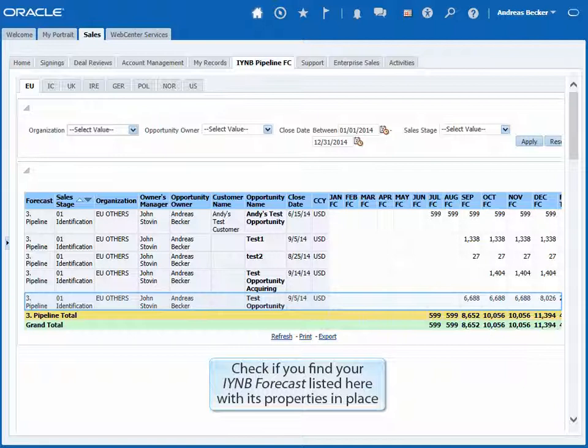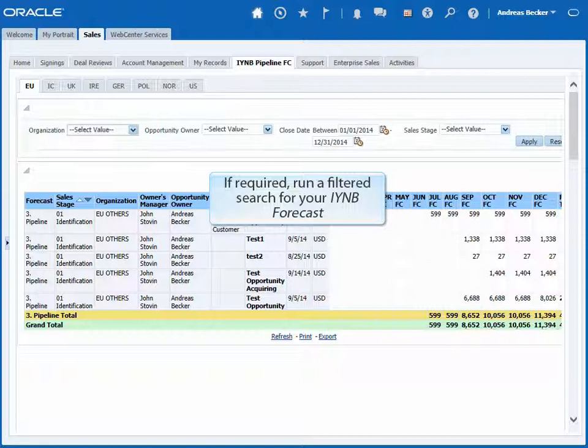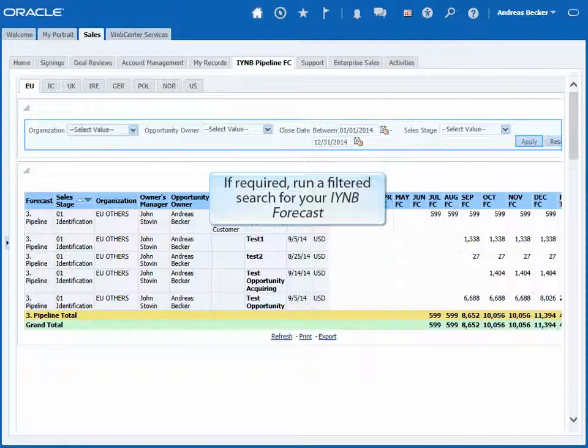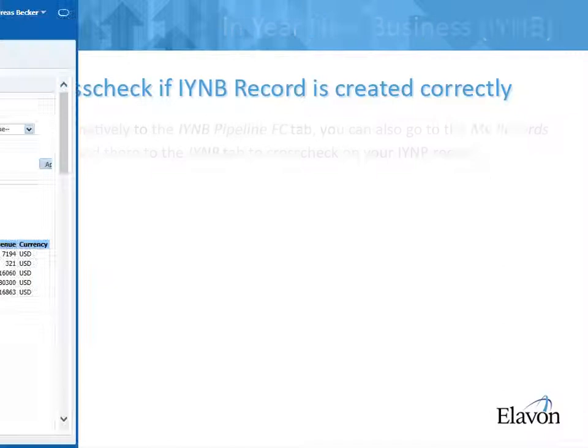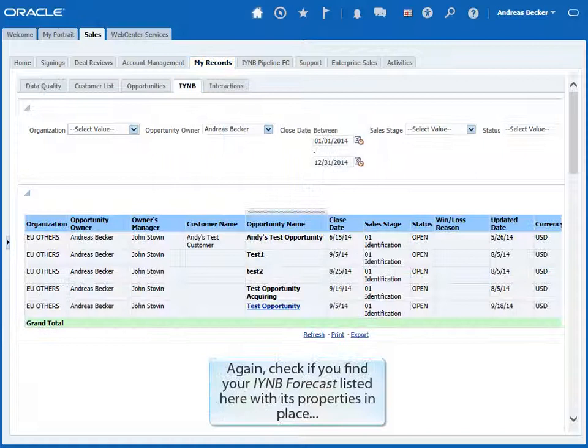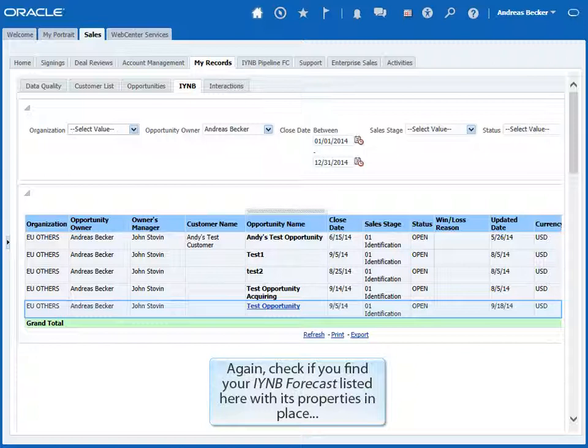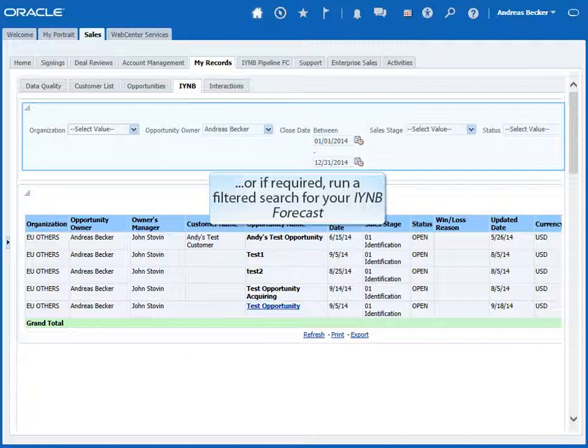Note that the amounts are given in US dollars here. If you can't find your record among all the items showing up, set filters and trigger a filtered search by clicking on Apply. Alternatively, instead of going to the IYNB Pipeline FC tab, you can also go to the My Records tab on the Sales Dashboard. Once there, select the IYNB tab. Again, check if you find your IYNB forecast listed here with its properties in place, and you may wish to run a filtered search in case too many items appear on the list.